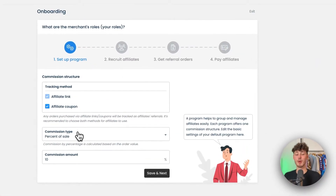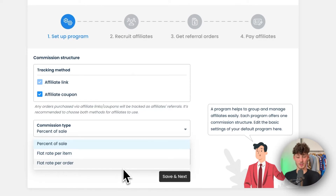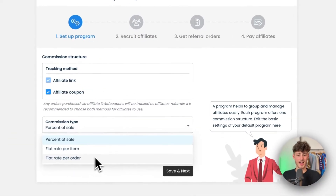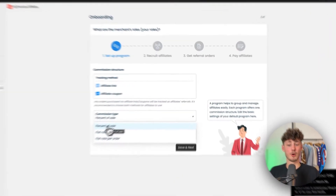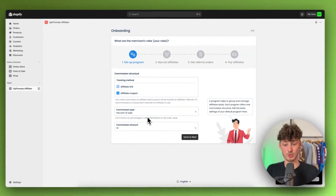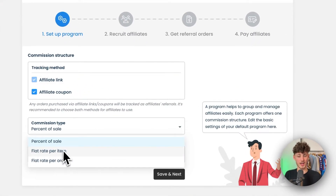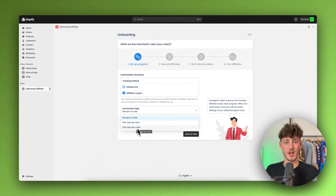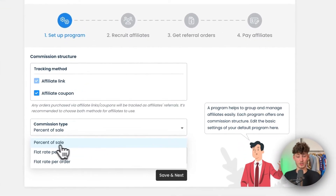As for commission type, UpPromote offers three options: percent of sale, flat rate per item, and flat rate per order. In 99% of cases, percent of sale is the best option because it incentivizes affiliates to sell a lot of your products. With flat rate per item or per order, it doesn't matter if an affiliate generates a $10 order or a $1,000 order — they always make the same money. I'd recommend sticking with percent of sale to maximize your profits.